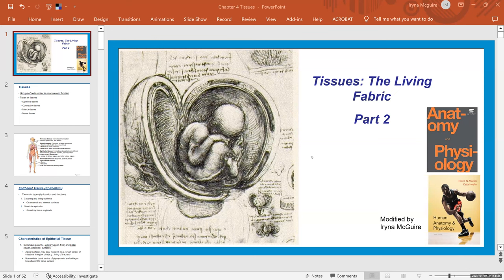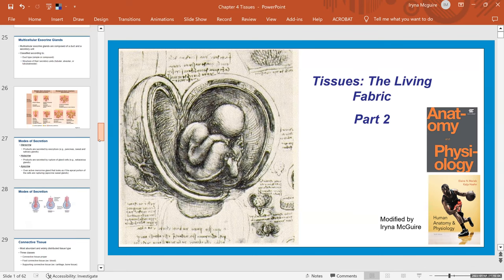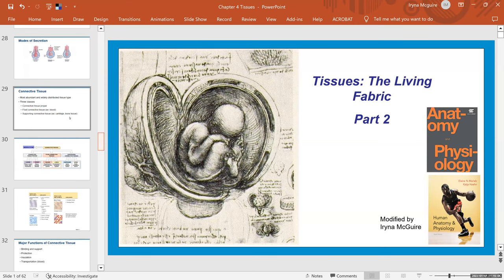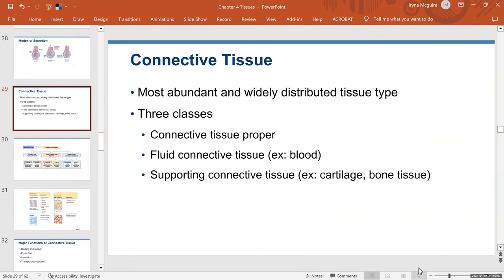Welcome to video lectures. Today we're covering tissue — this is Part 2 of the chapter 'Tissue: The Living Fabric.' I will link the first part below this recording. Because this is the second part, we already covered the introduction to human tissue and all epithelial tissue, so we will scroll down to the connective tissue. This is where we're going to start today.